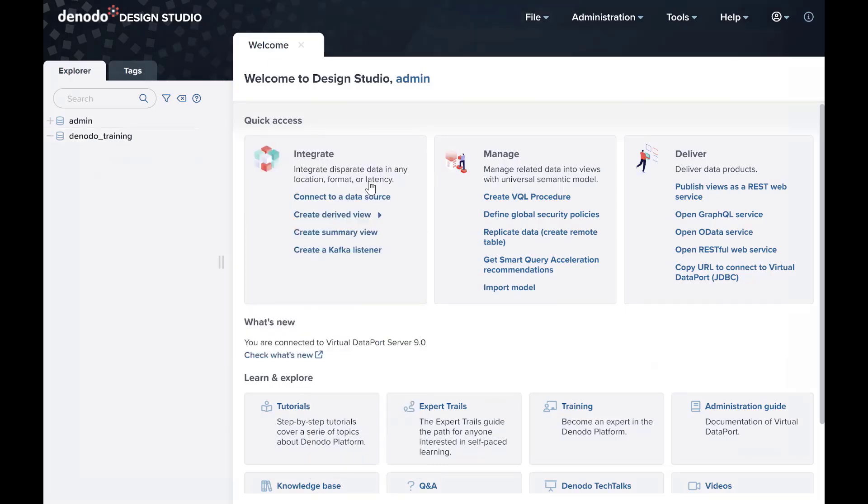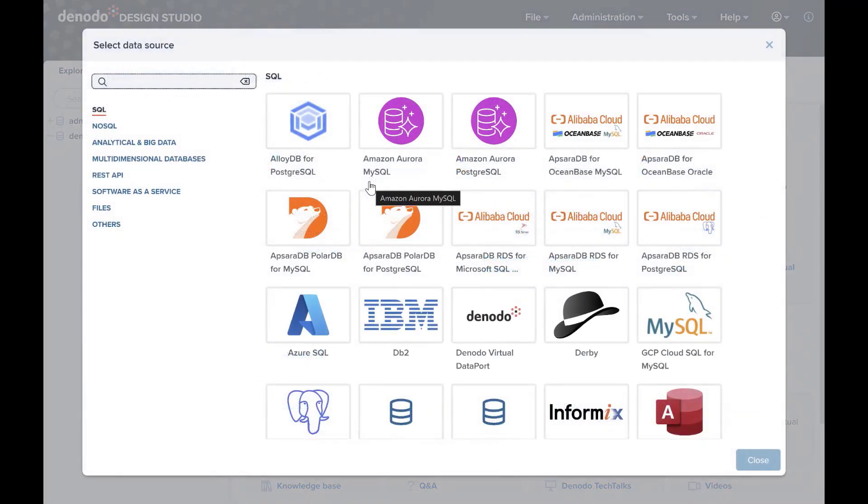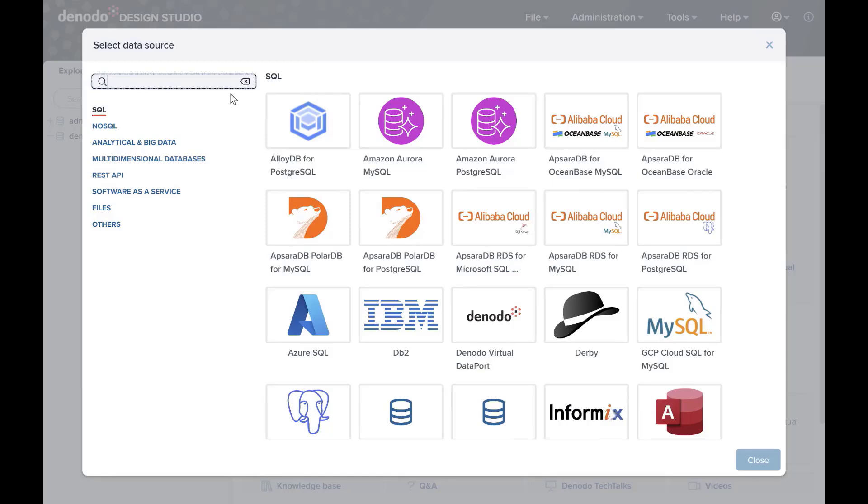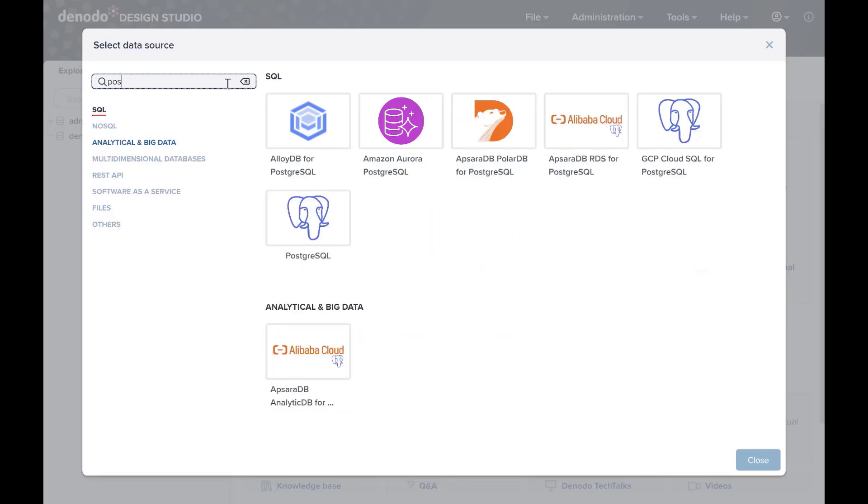You can scroll through them to select an adapter or search from the search bar. This step is very important, as each adapter implements optimization for the specific target database. You will need a PostgreSQL adapter, so click on the PostgreSQL icon.